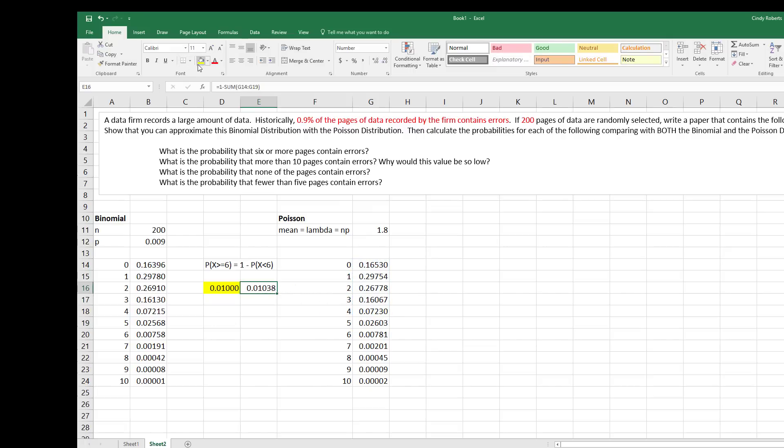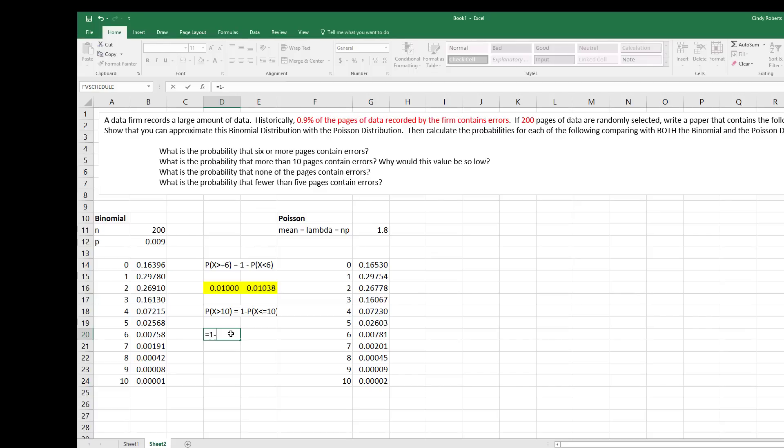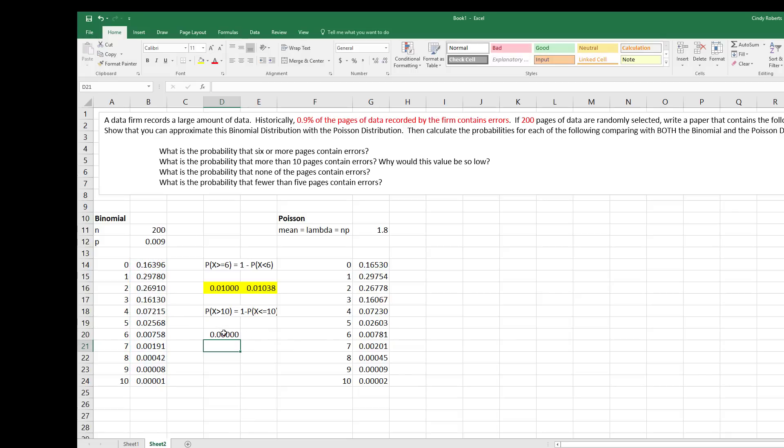Alright, so now if I want to find the probability more than 10, so greater than 10 would be the same as the probability less than or equal to 10. Because more than 10 would be 11, 12, 13, and so on. So I can find that by 1 minus the sum 10 or less. Press enter. And here you should never put zero for a probability, never. There is a number there.